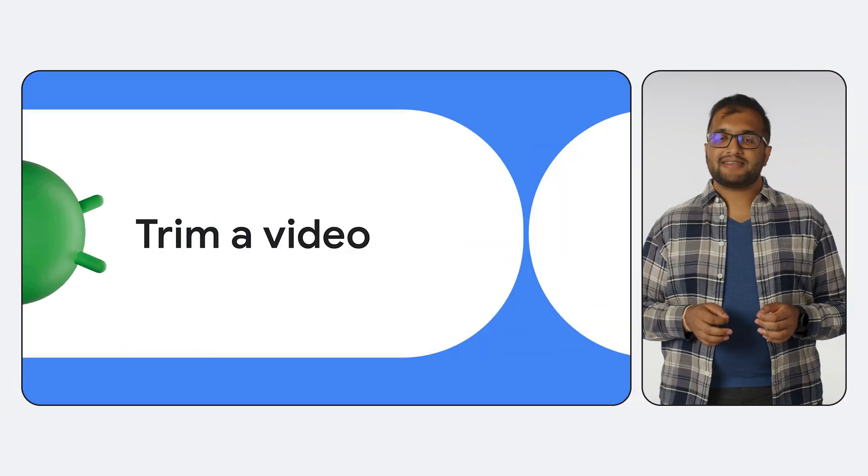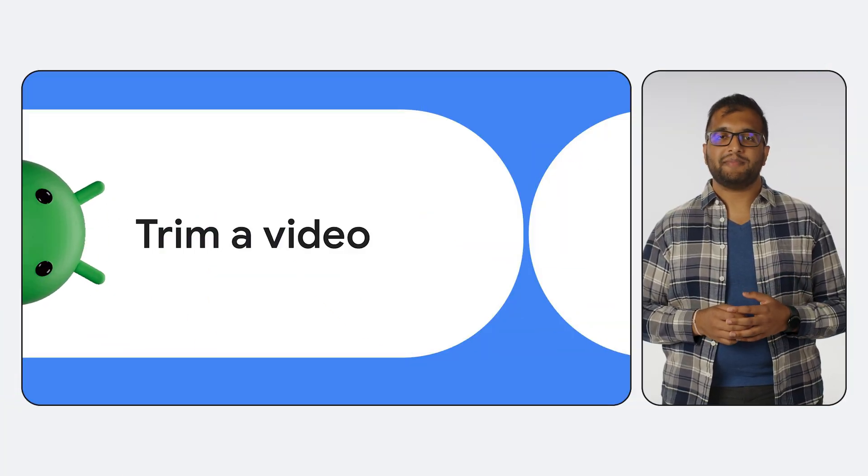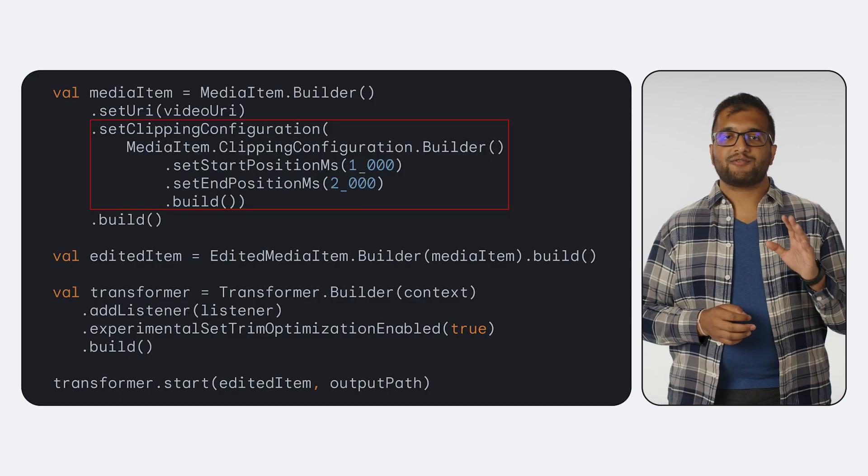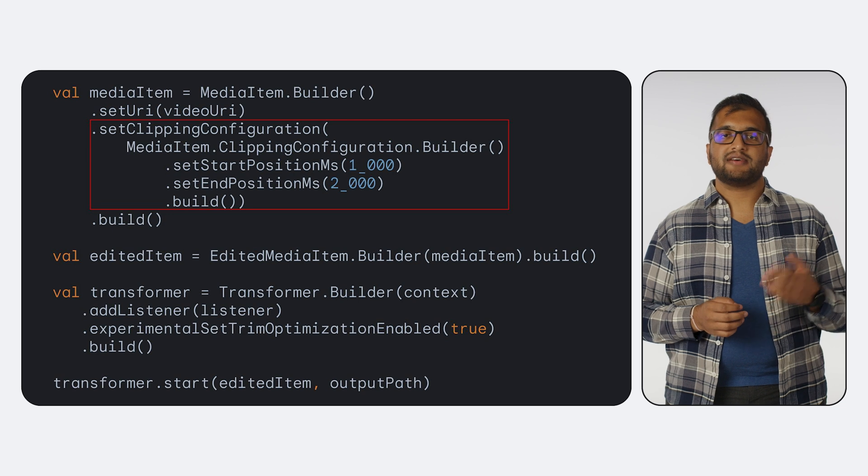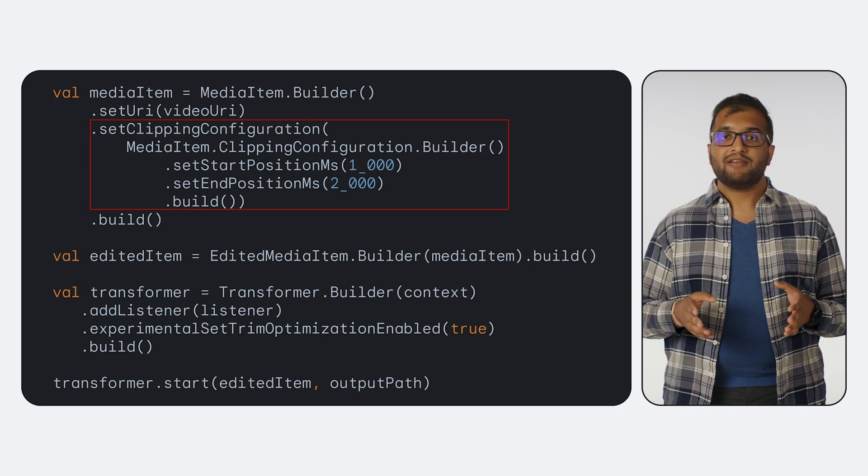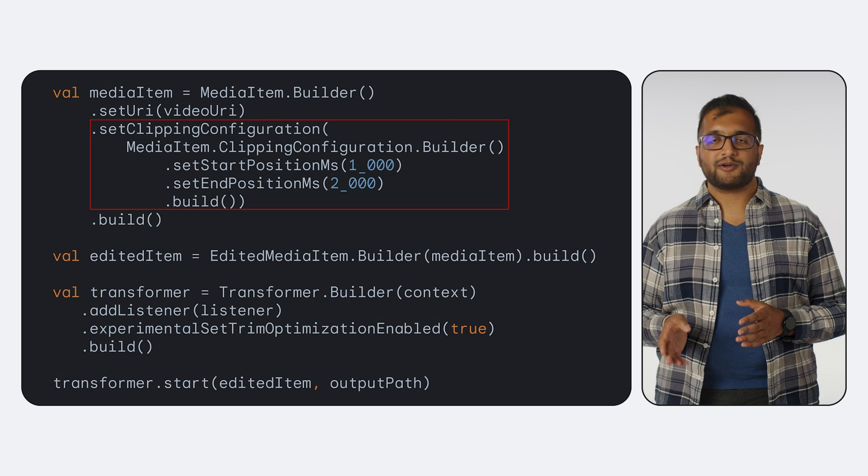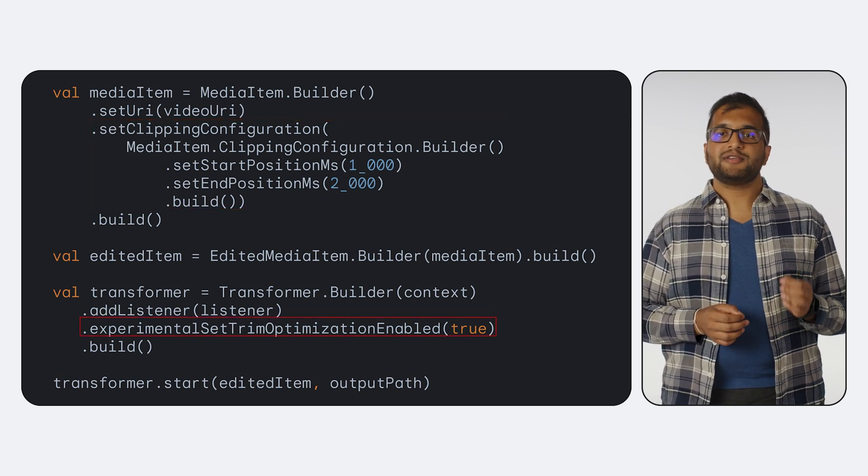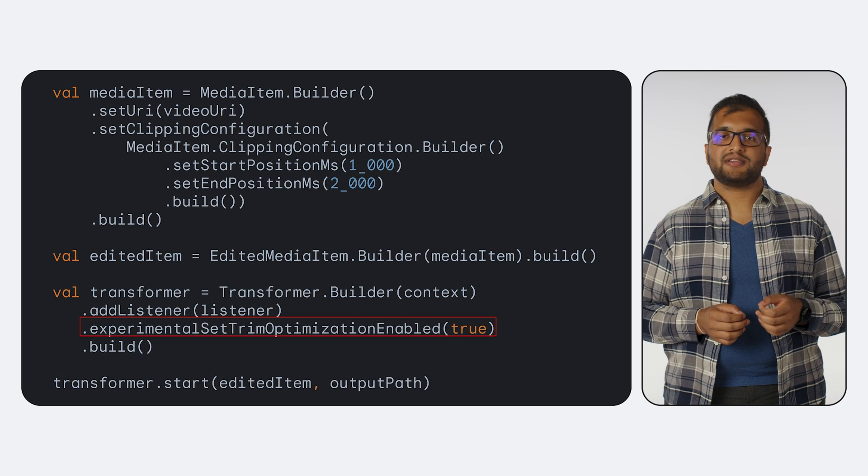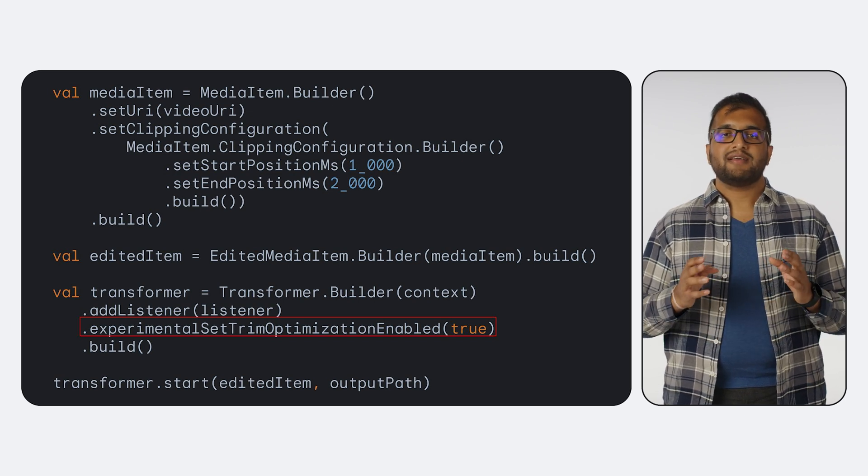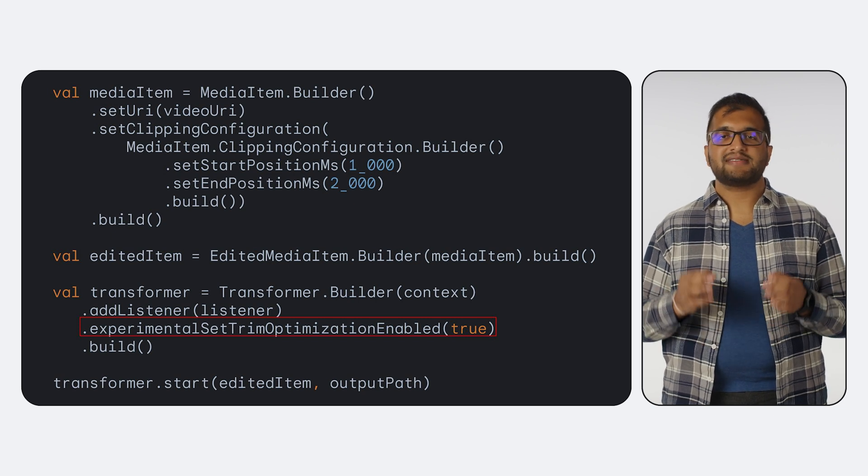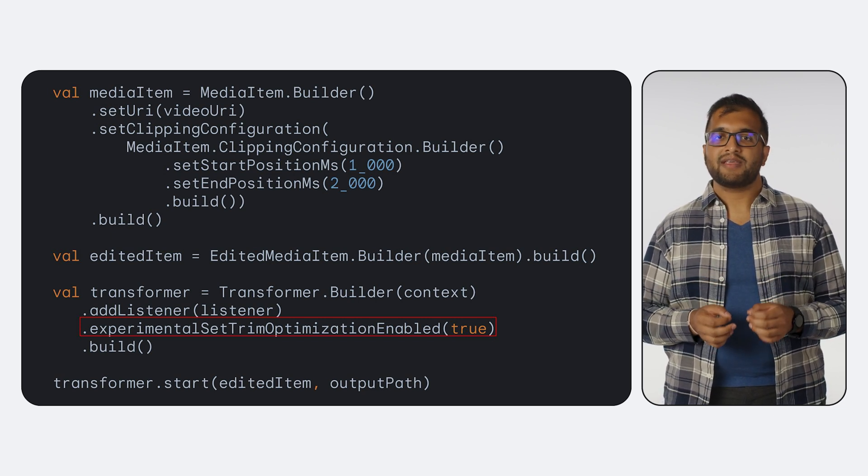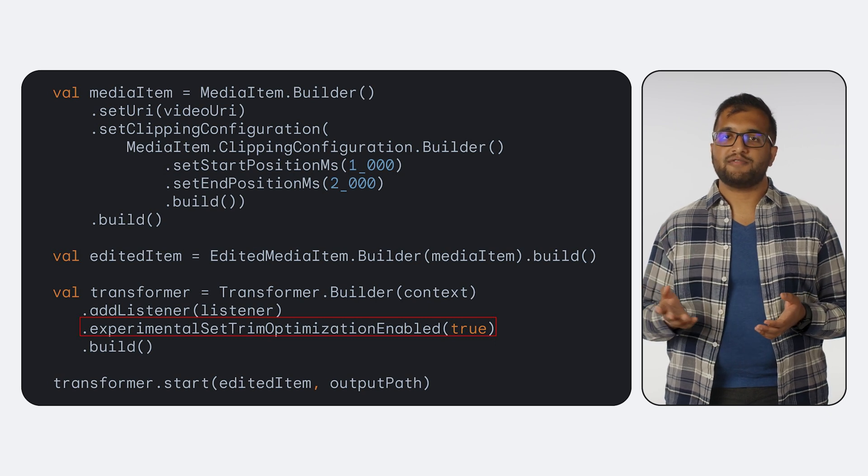As another basic example, with Transformer, you can run trim operations on media items. Trimming can be applied directly to a media item with a clipping configuration, where you can set a start and end position. Then we create an edited media item and Transformer instance like before. Transformer can help reduce the latency of a trimming operation in some cases by enabling trim optimization. This speeds up the export by decoding and re-encoding as little of the video as possible, then stitching the re-encoded data along with the rest of the original video.